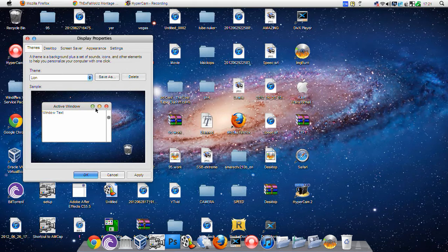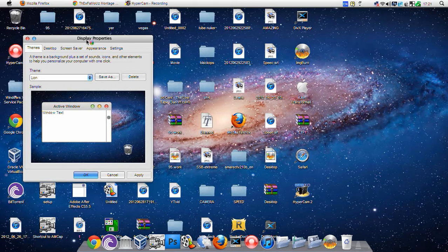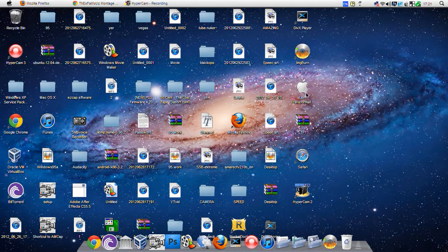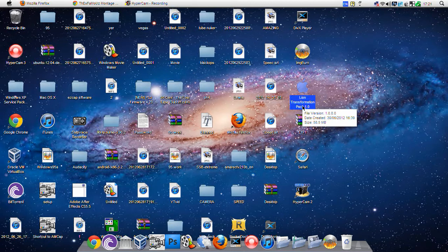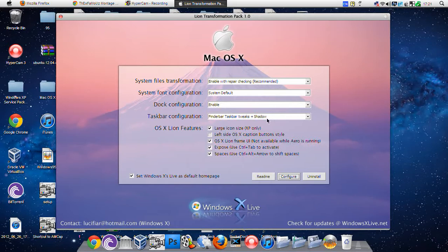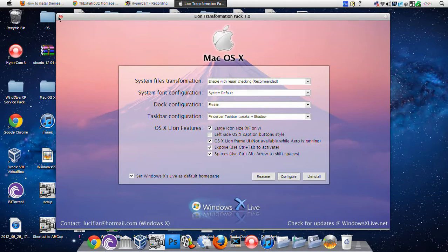Basically it says Lion transformation pack 1.0. You just open that up, it'll come with this. You just keep the same, that's what I've got. Once you've done that, I'll just click the one that's there. You should be able to figure it out yourself.